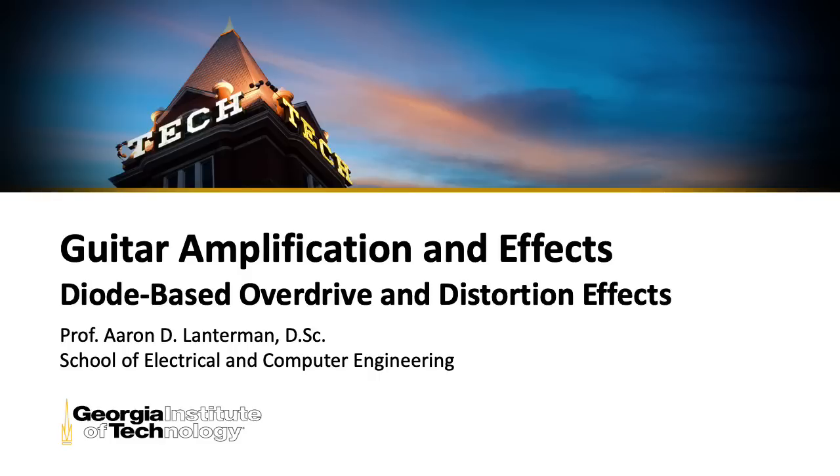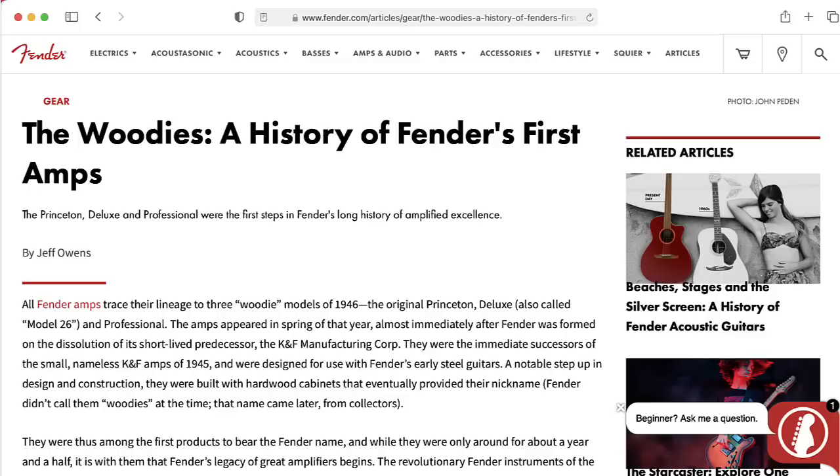Hi there, my name is Aaron Lanterman. I'm a professor of electrical and computer engineering at Georgia Tech.